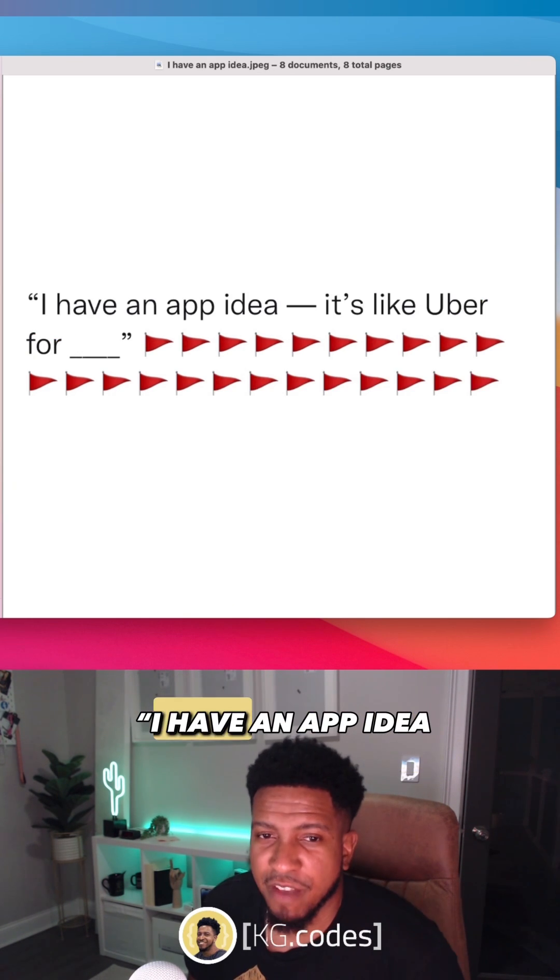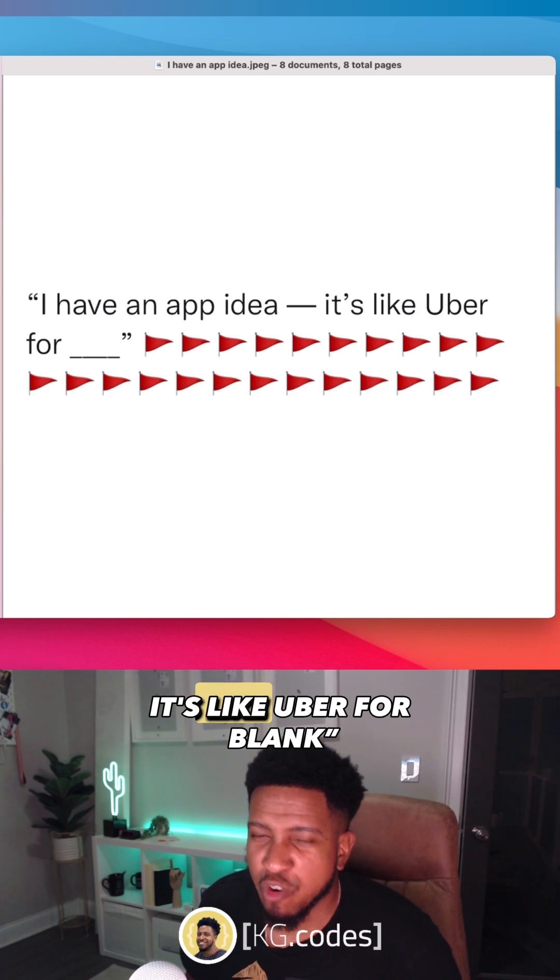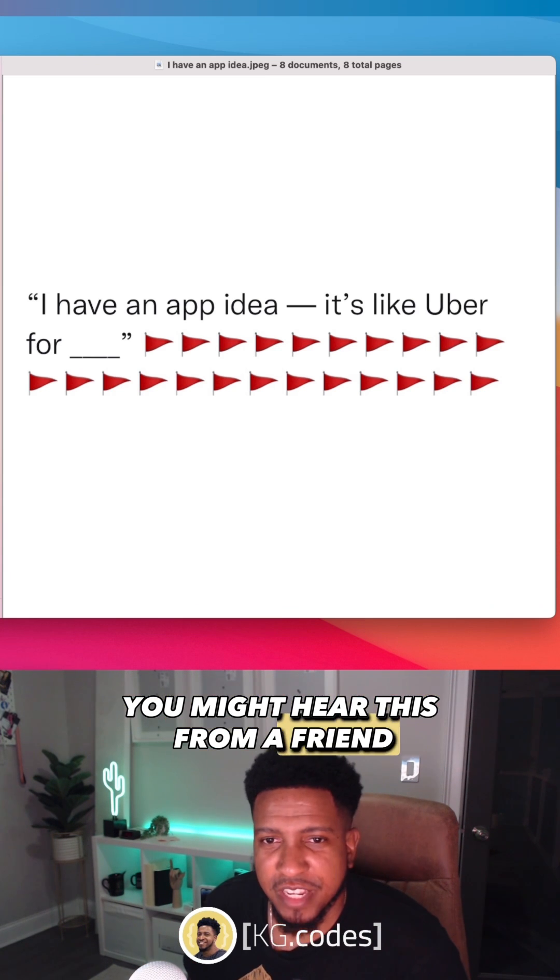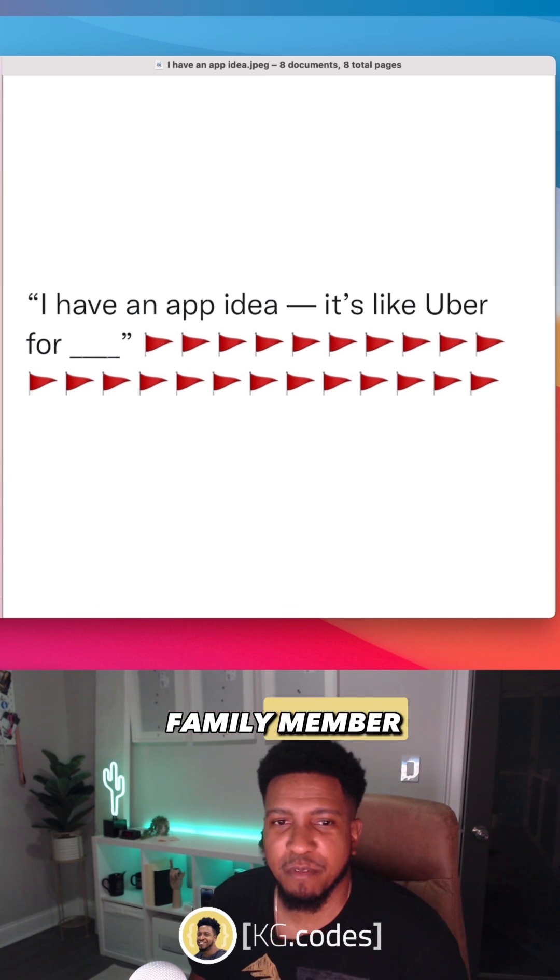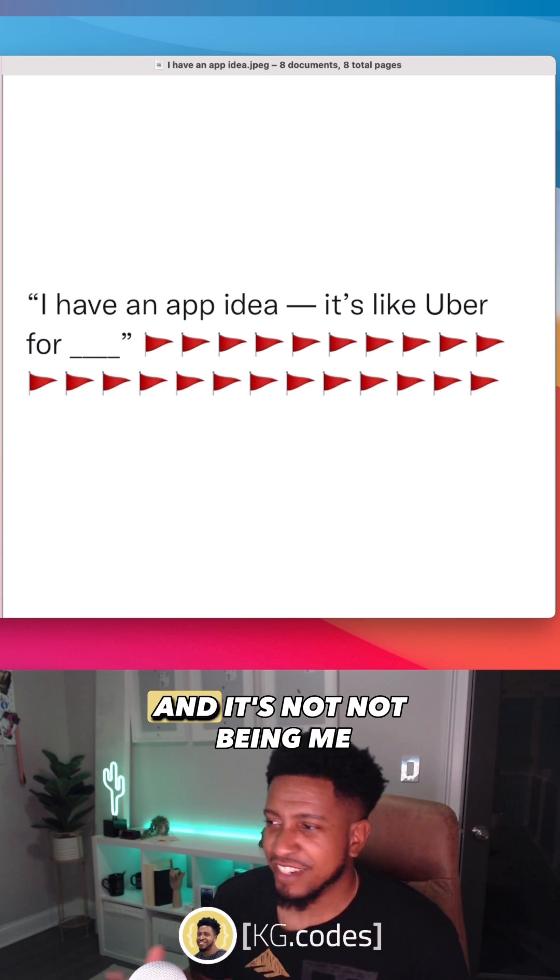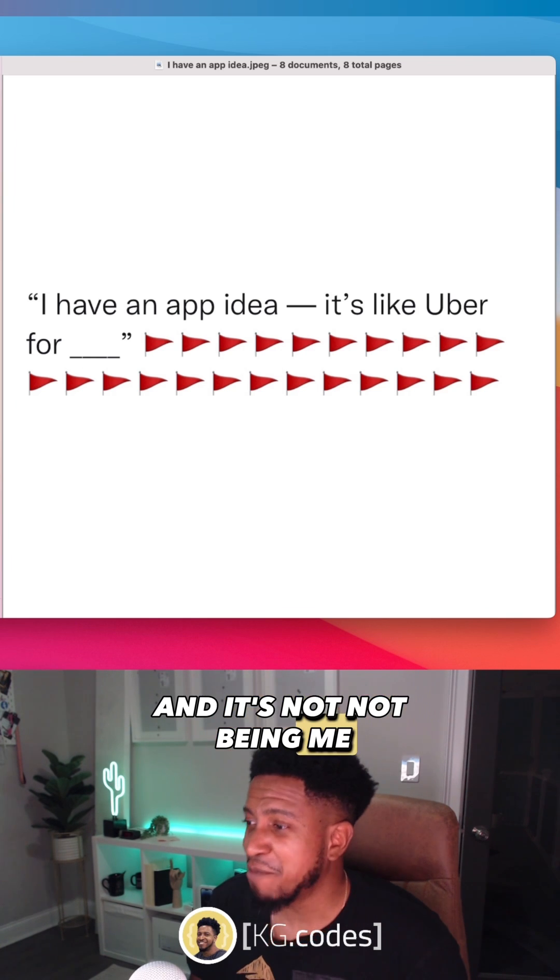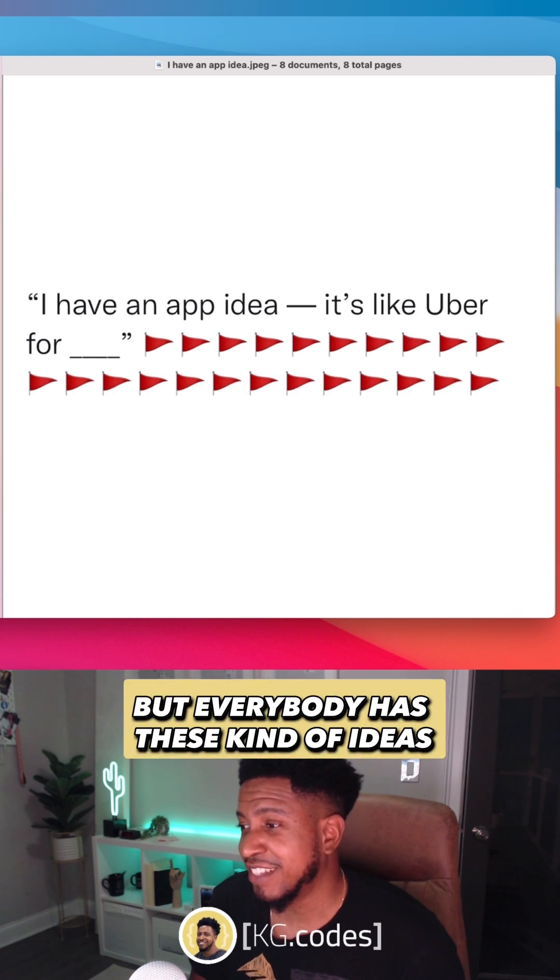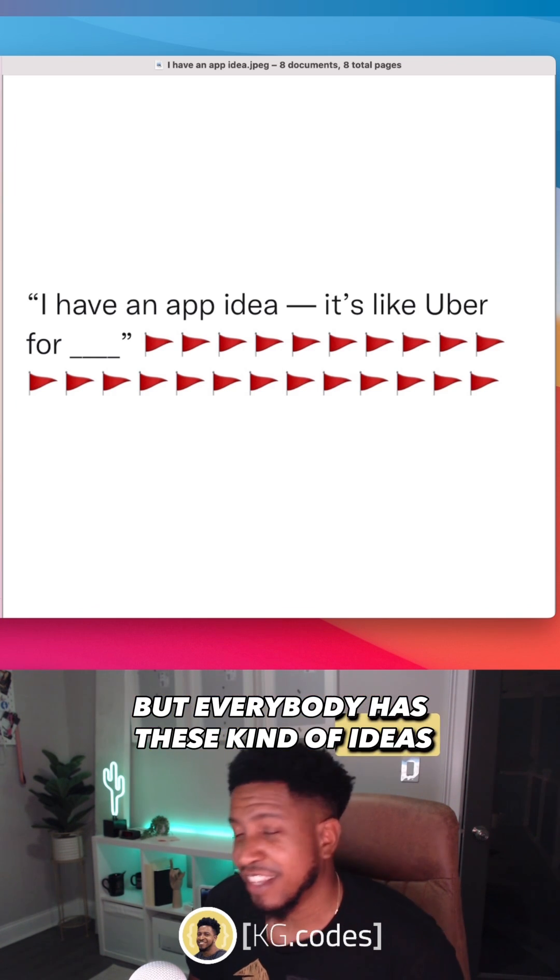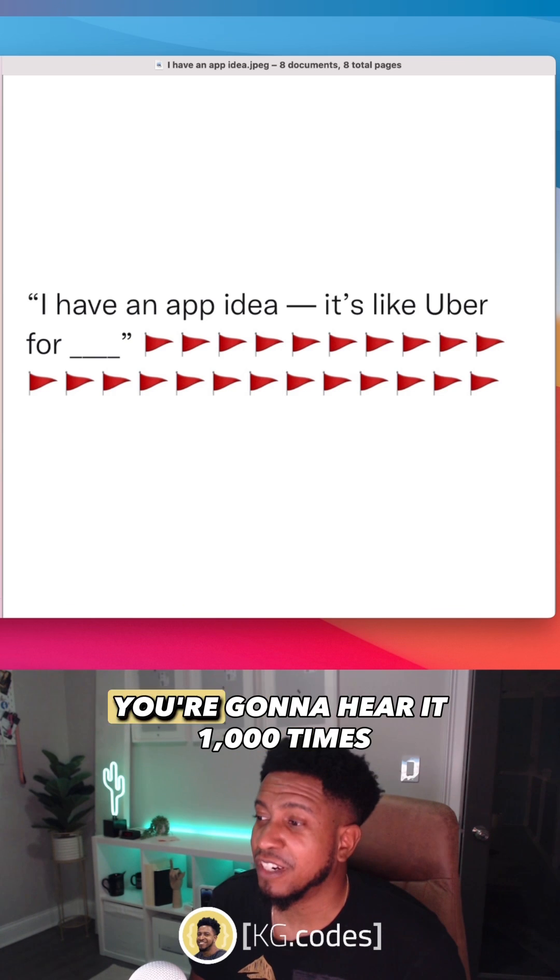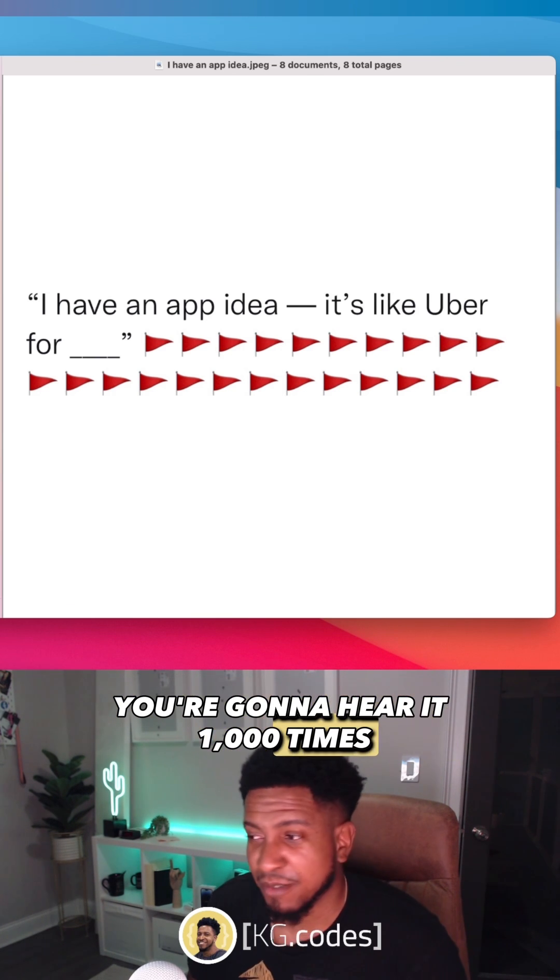I have an app idea. It's like Uber for blank. You might hear this from a friend, family member, from whoever. And it's not being mean, but everybody has these kind of ideas. And if you start to code, you're going to hear it a thousand times.